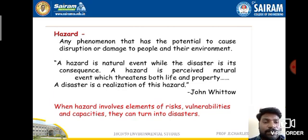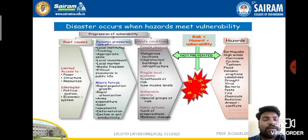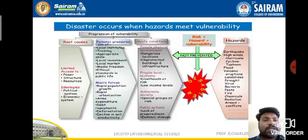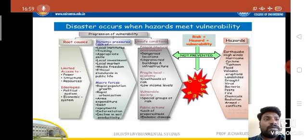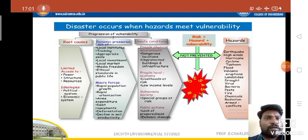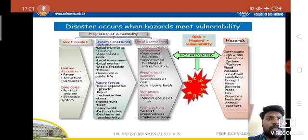One more definition: when hazards involve elements of risk, vulnerabilities, and capacities, they can turn into disasters. Disaster occurs when hazards meet vulnerability. This is what the progression of vulnerability describes.